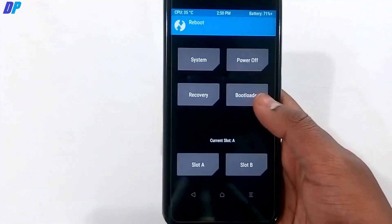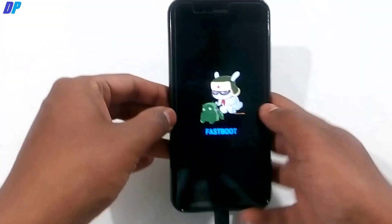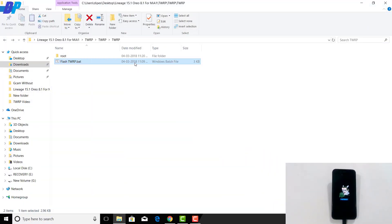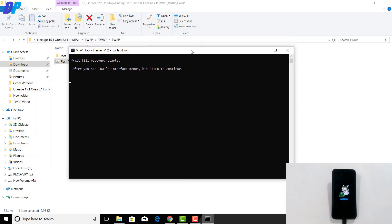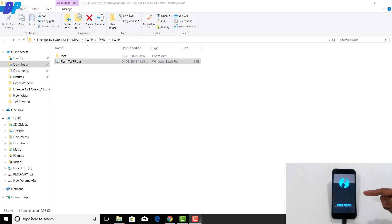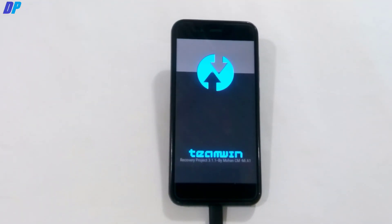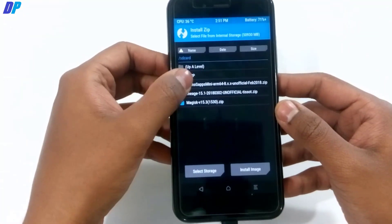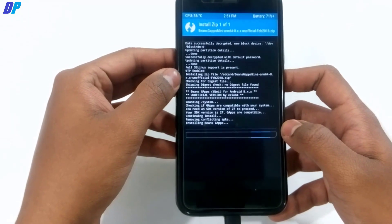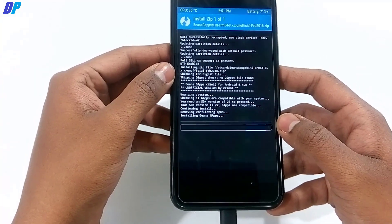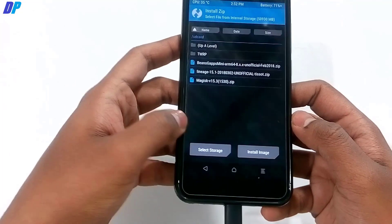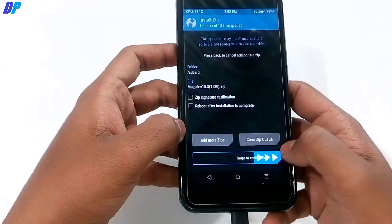Once flashing is complete, go back to the main menu of TWRP, select Reboot, click Bootloader, and swipe to boot back into Fastboot mode. From your PC, run the TWRP batch file again to boot into TWRP recovery. This time, go to Install, select the GApps package, and swipe left to right to install GApps on your device.